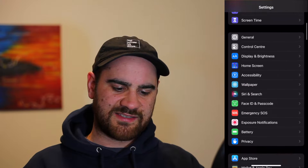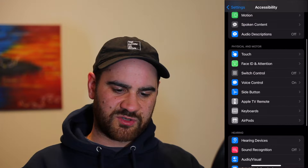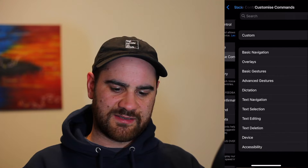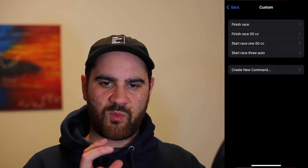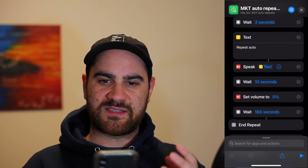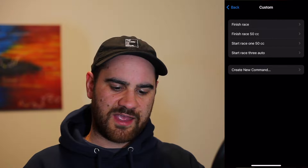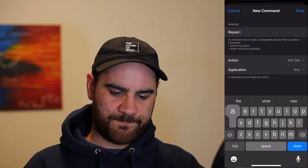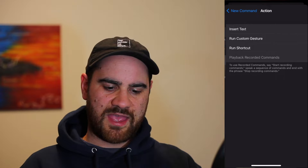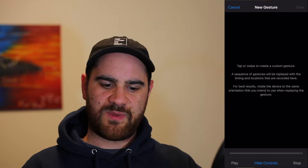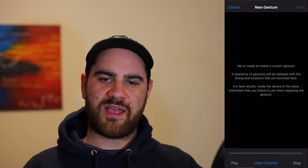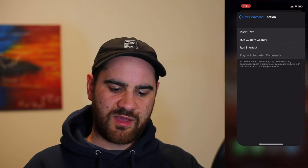So this is very simple to set up. We're going to jump over to settings and set up the voice command itself. Navigate to Settings, scroll down to Accessibility, then Voice Control. I'm just going to turn it off right now. Go to Customize Commands, then Custom — you can see we're going to set up a new command. So we've got text 'repeat auto,' I'm going to create a new command and type in 'repeat auto,' select Action, and Run Custom Gesture.